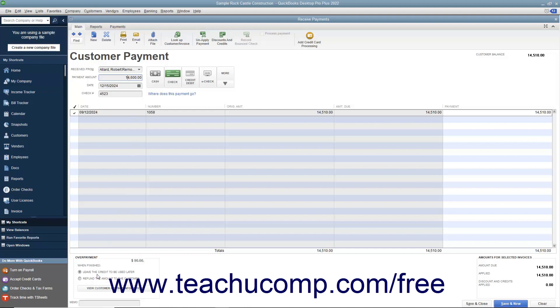You can then select an option button in this area to indicate what you want QuickBooks to do with this overpayment. You can select the Leave the credit to be used later option button to receive the money and issue a customer credit in the amount of the overpayment, or select the Refund the amount to the customer option button to issue a refund check to the customer when you save the transaction.